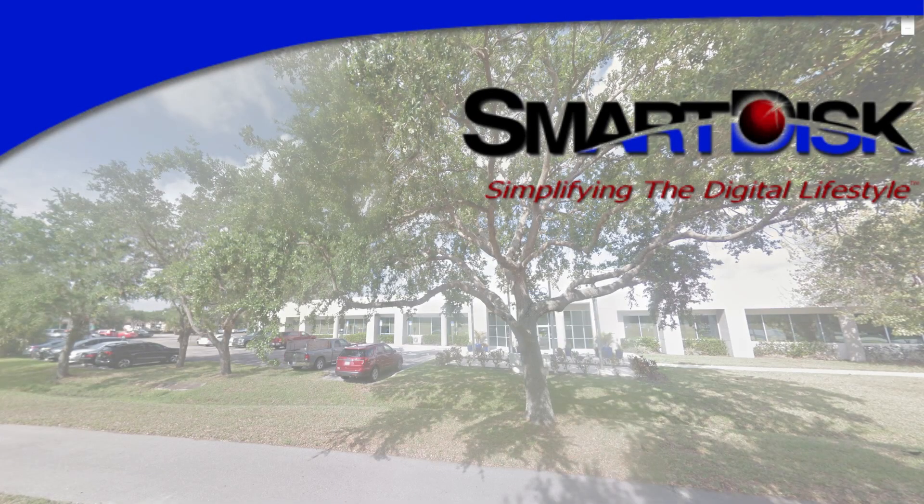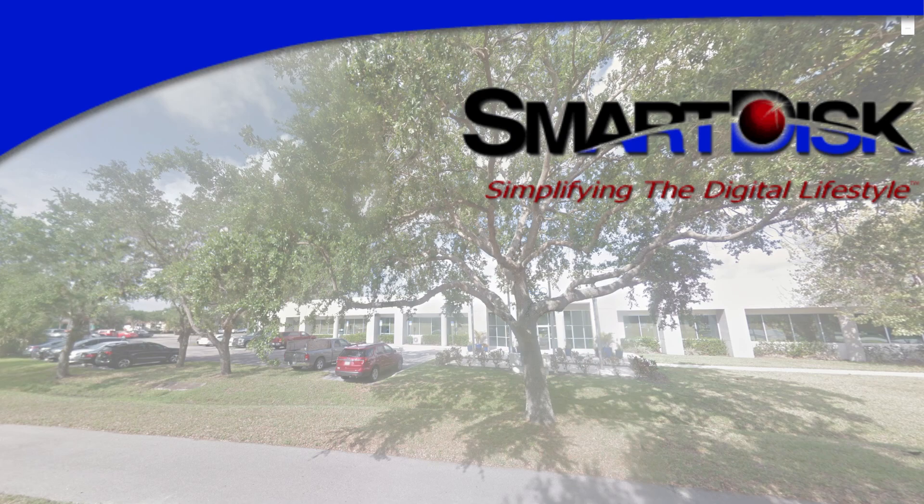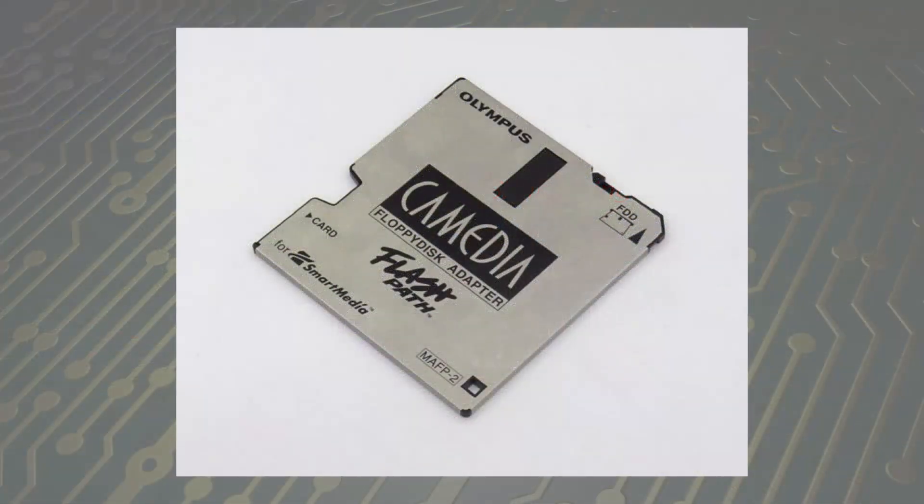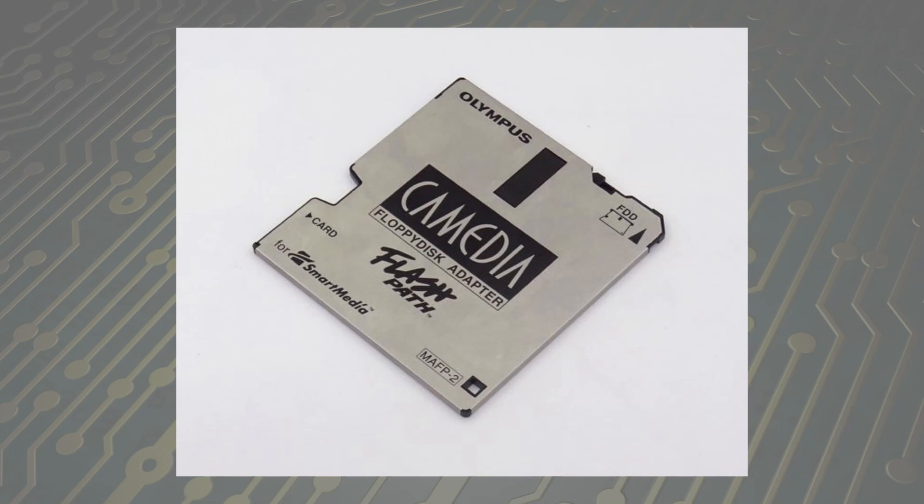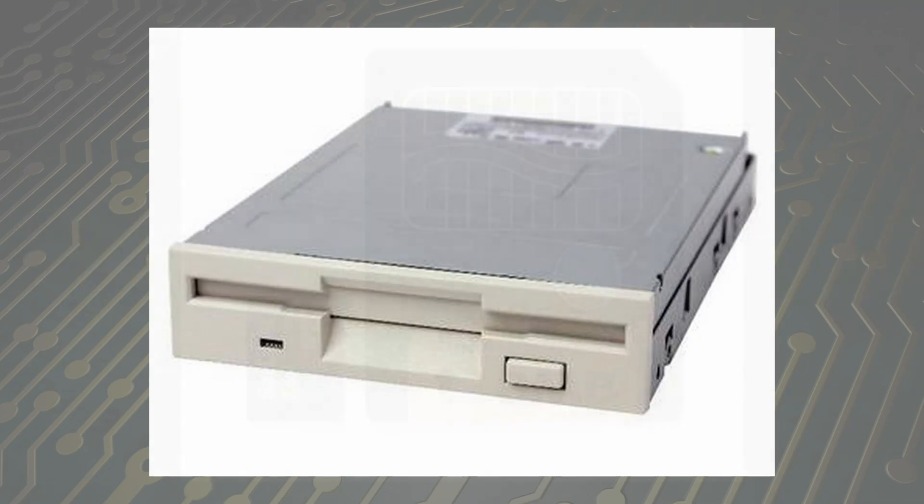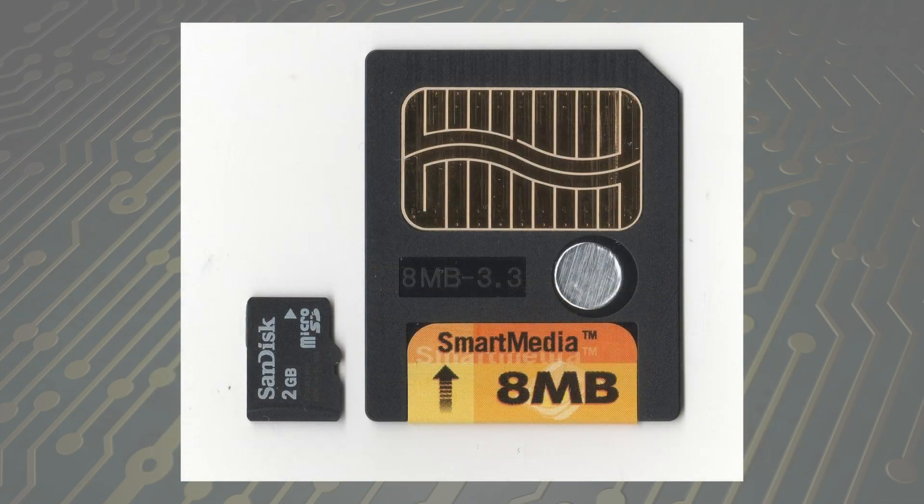In 1998, Smart Disk Corporation launched the FlashPath, an adapter that allowed people to use solid-state media in a normal computer floppy drive. The model introduced in 1998 supported Smart Media Cards.